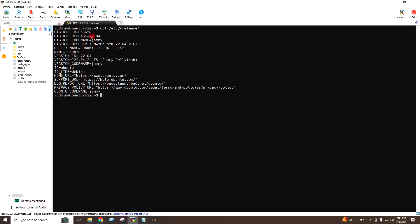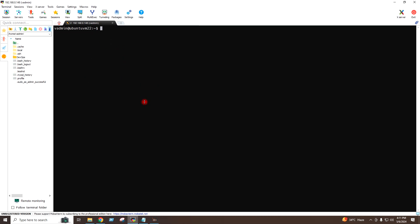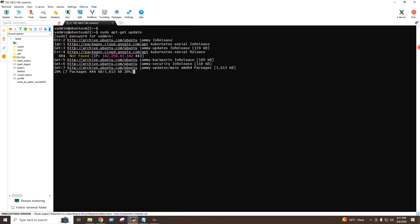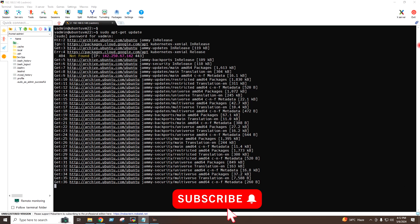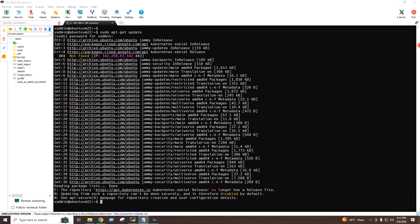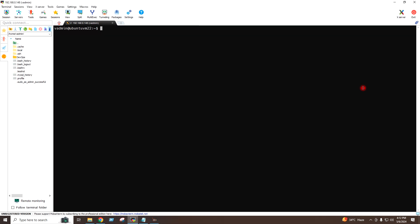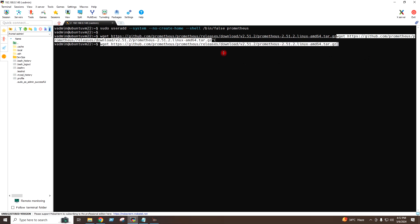This is Ubuntu server version 22.04 and we are going to install Prometheus and Grafana on this server. First of all I will do the system update. Then I will add the user Prometheus with this command, and I will download the tar.gz file for Prometheus with this command.